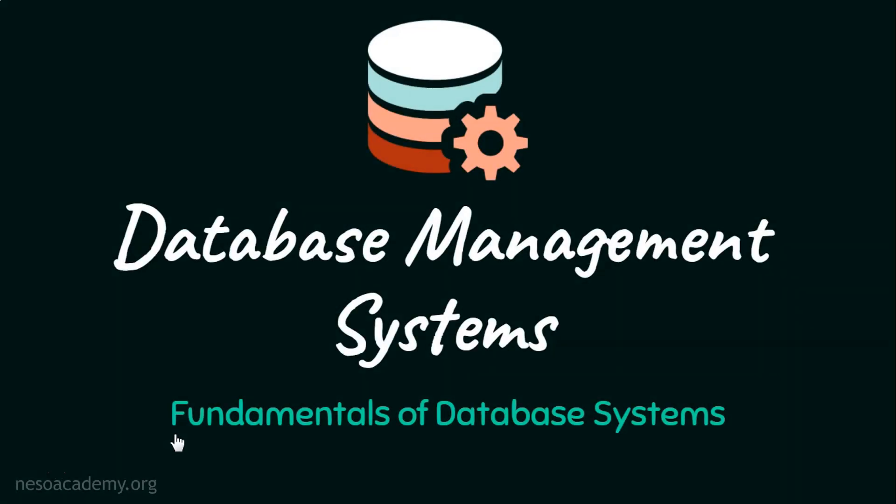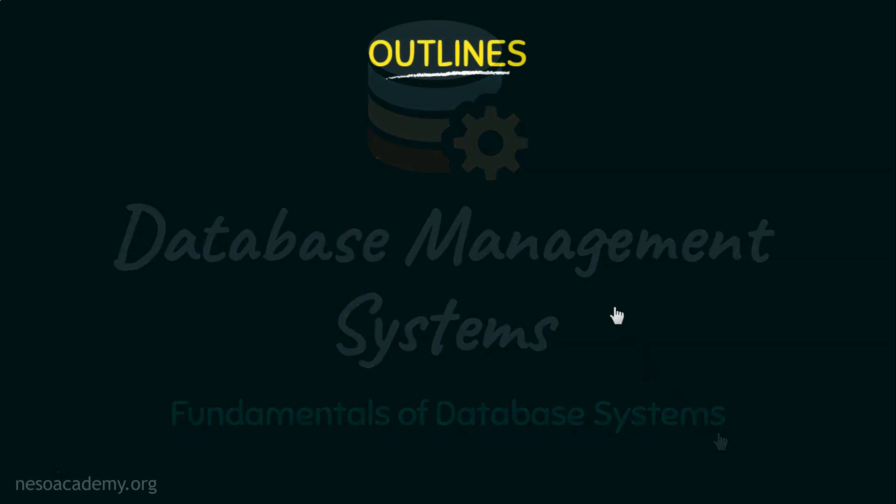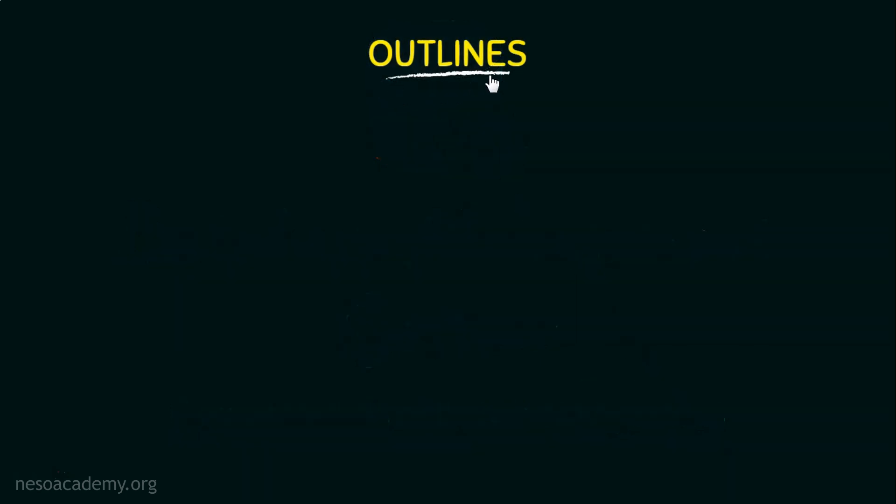Hello everyone and welcome back to the course of DBMS. In this video we will be looking into the fundamentals of database systems. Now let's go through the outlines of this video.